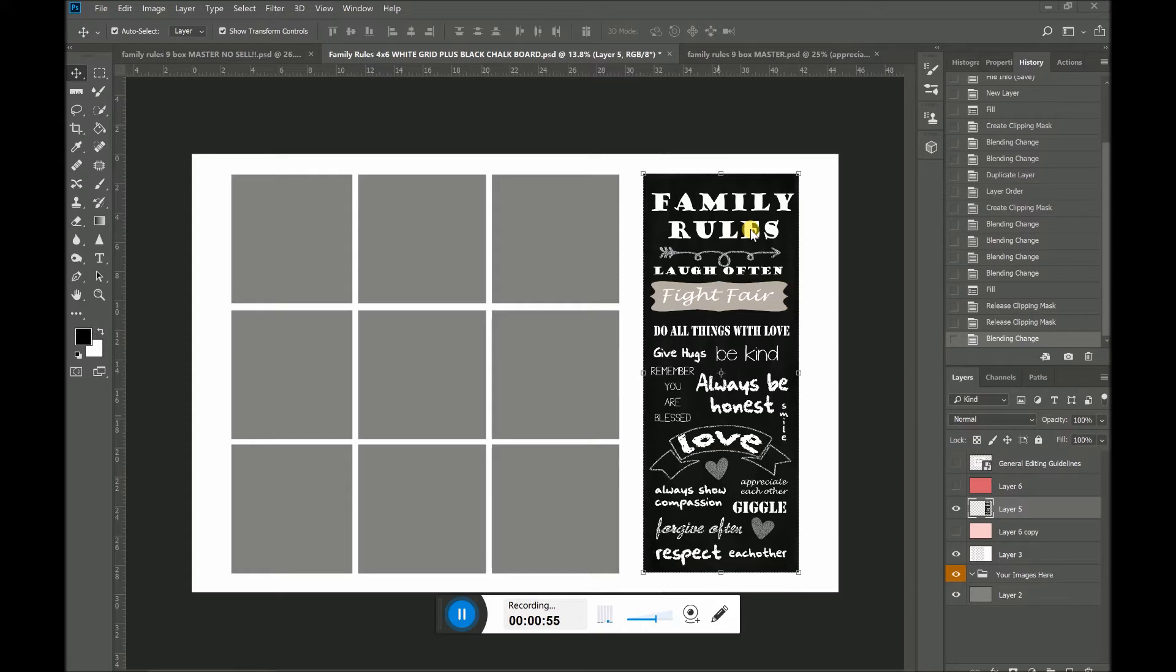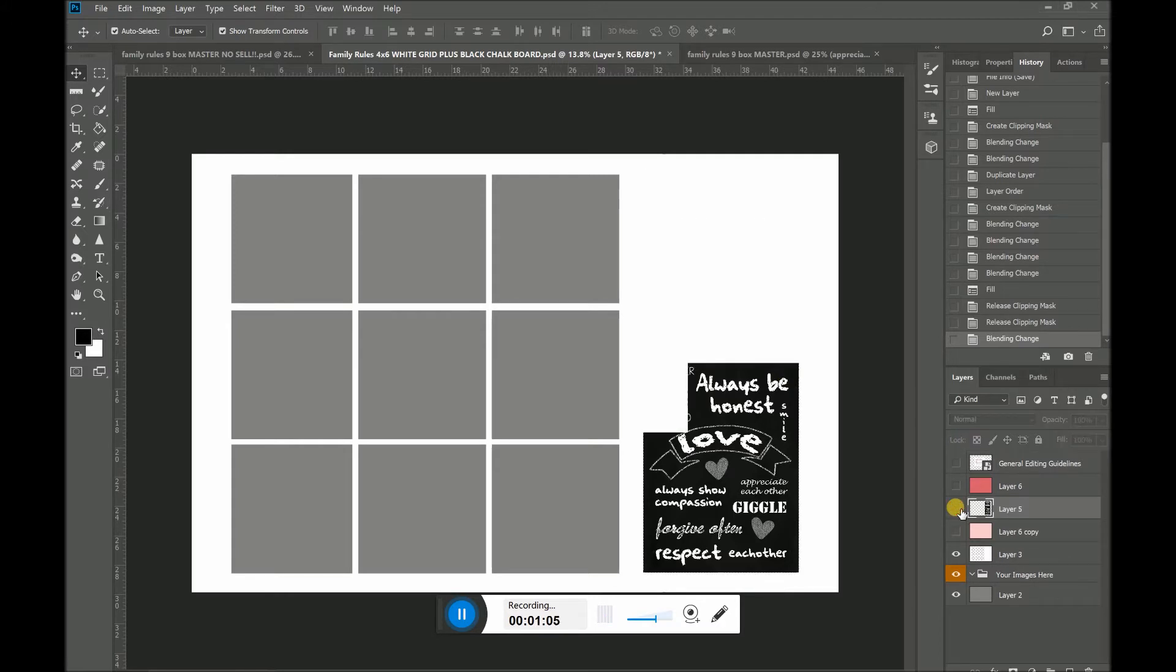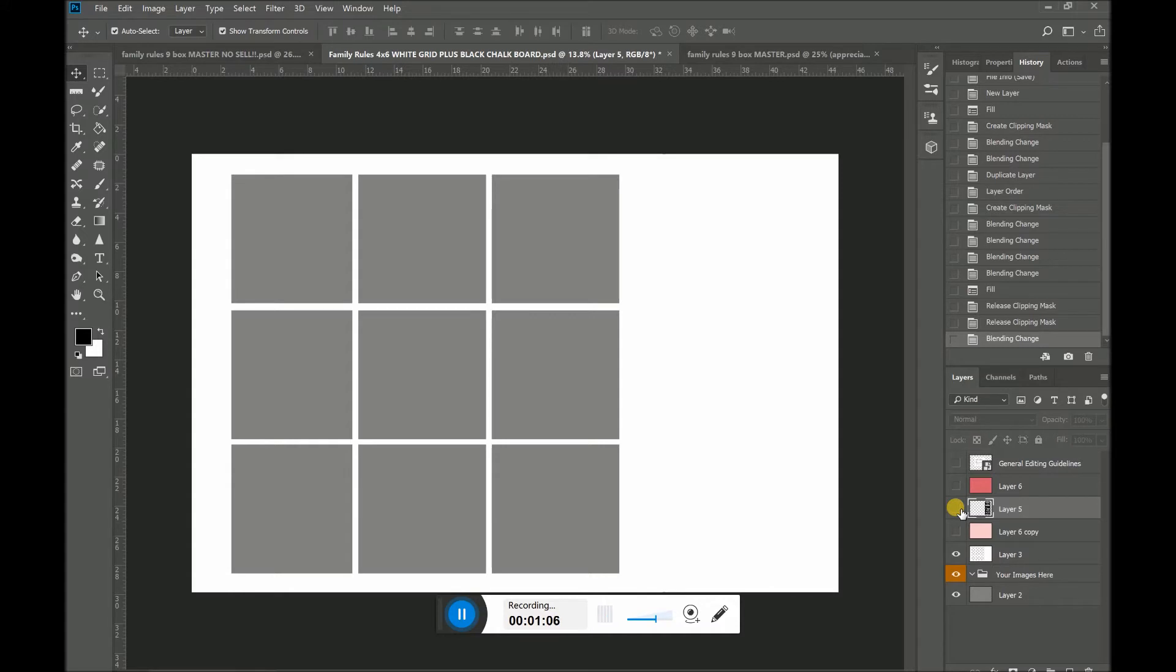As you can see here, you see that there's a black border, I mean a black family rules chalkboard that is actually on its own layer. So I can click that layer and it's gone. And what you also get is just a white grid.